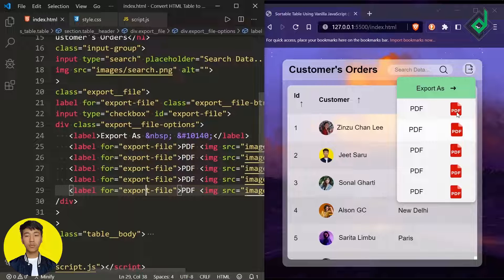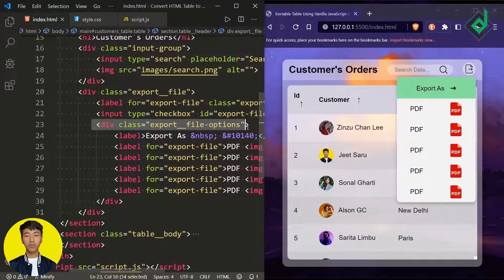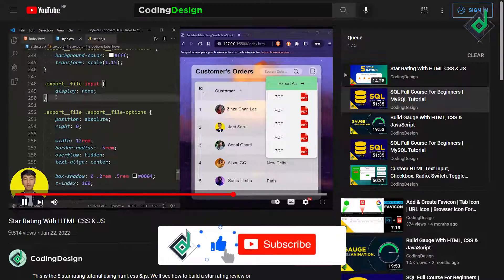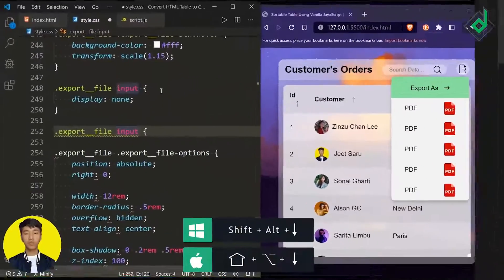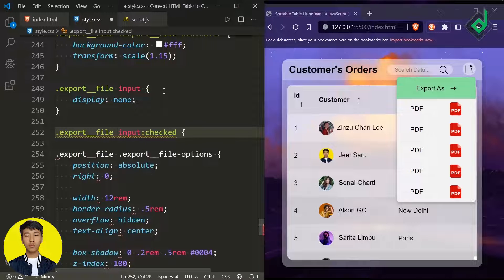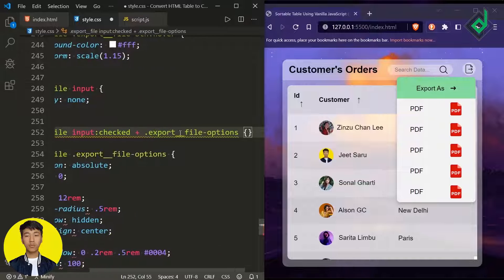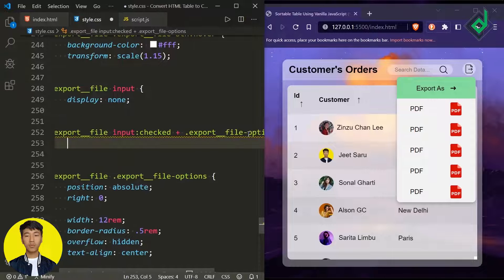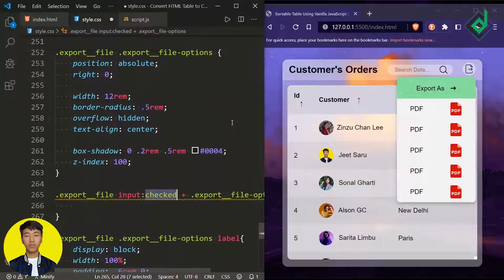What I want is: when you click that export file button, show and hide the different options. For that I just need to use that input checkbox element. In the CSS file, we can use the ':checked' pseudo-class on that input. Whenever the checkbox is checked, I can reference the 'export-file-options' class using the '+' adjacent sibling selector — that represents the exact next sibling of that input element.